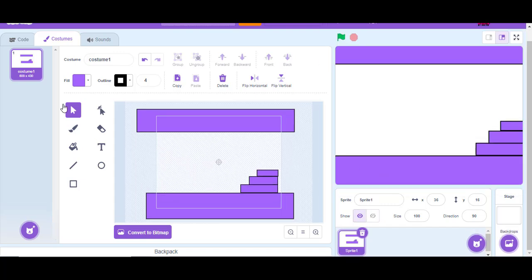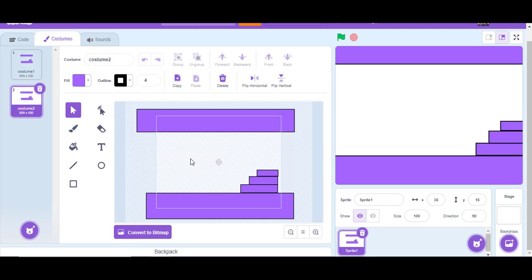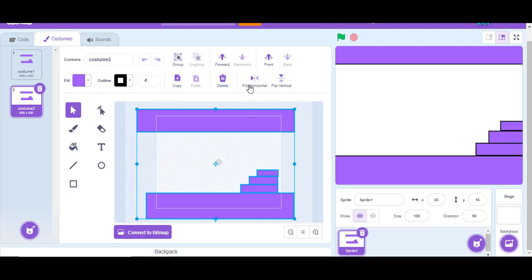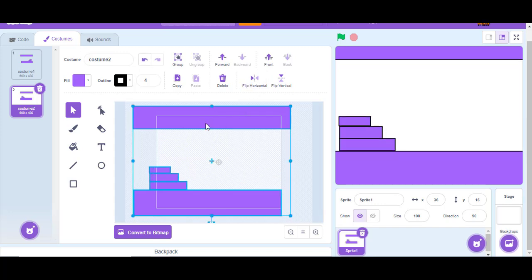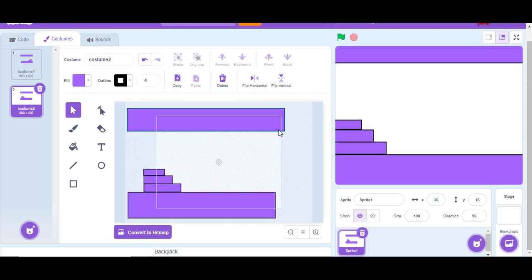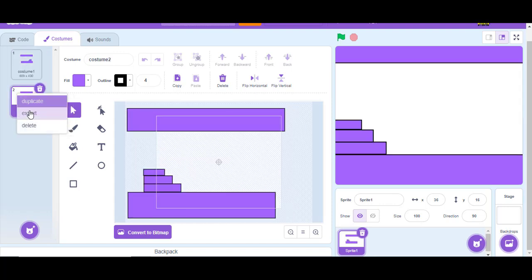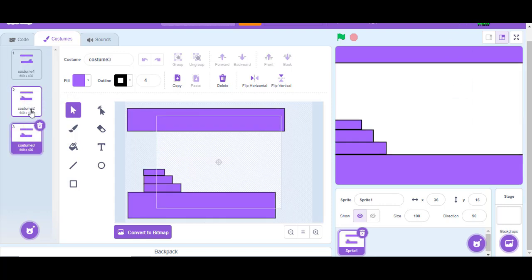When you're finished with your first level, go into the Costumes section, press on the costume, and press Duplicate. This makes a copy so we can make our second level. You can make multiple levels as much as you want, and when you're finished we will continue.